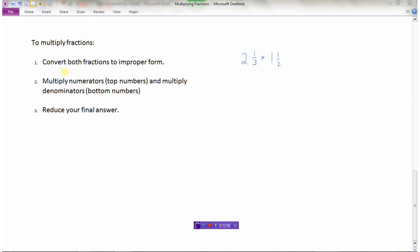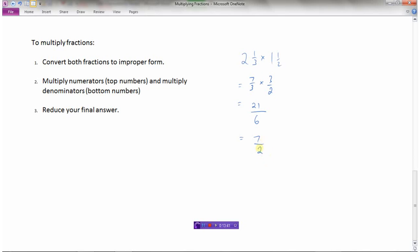To review how to multiply fractions: first, convert both fractions to improper form — three times two plus one is seven thirds, and two times one plus one is three over two. Second, multiply the numerators: seven times three is twenty-one. Third, multiply the denominators: three times two is six. Finally, reduce if needed — divide both by three to get seven over two. And that's how we multiply fractions.